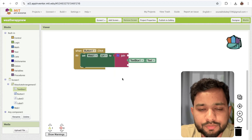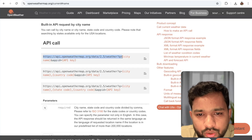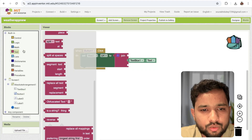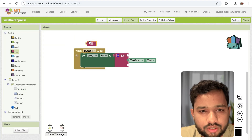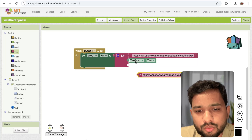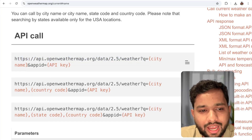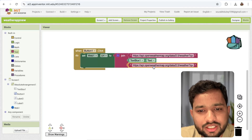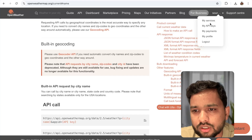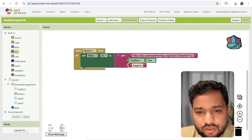For the other parameters, go to the OpenWeatherMap API page and copy the URL up to 'q='. Paste that as the first text block, then add the textbox value as the city parameter. Next, add the API key parameter. Go to your account, find 'My API Keys', copy your key, and paste it into App Inventor.